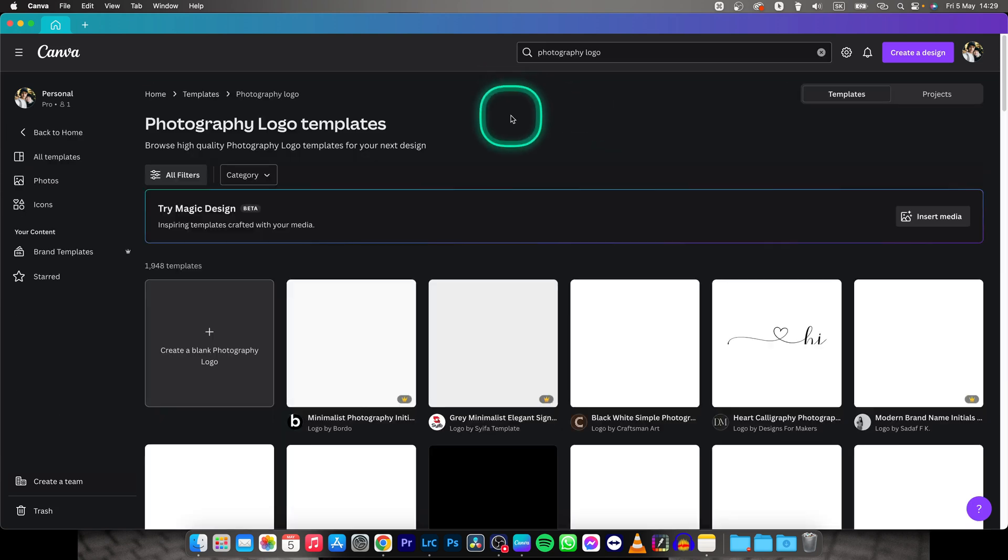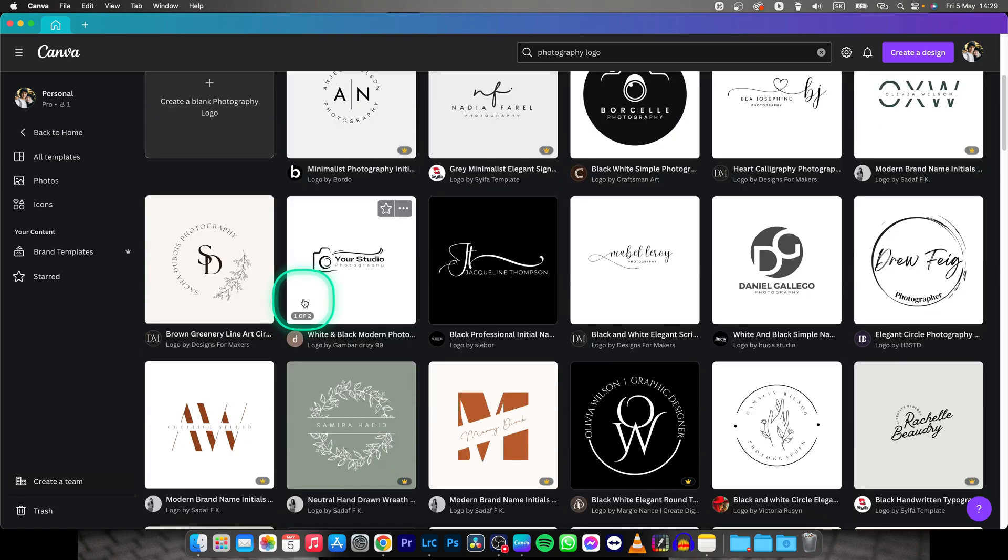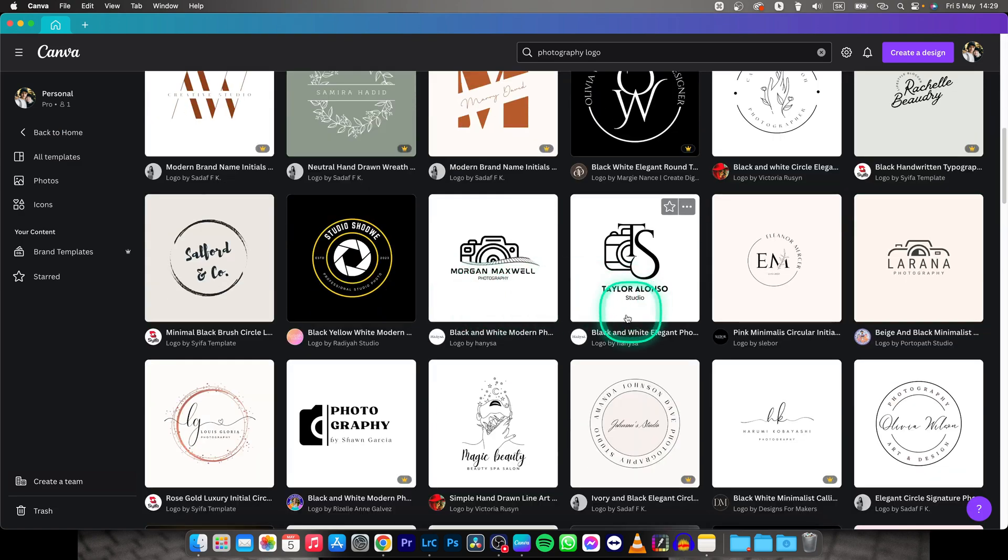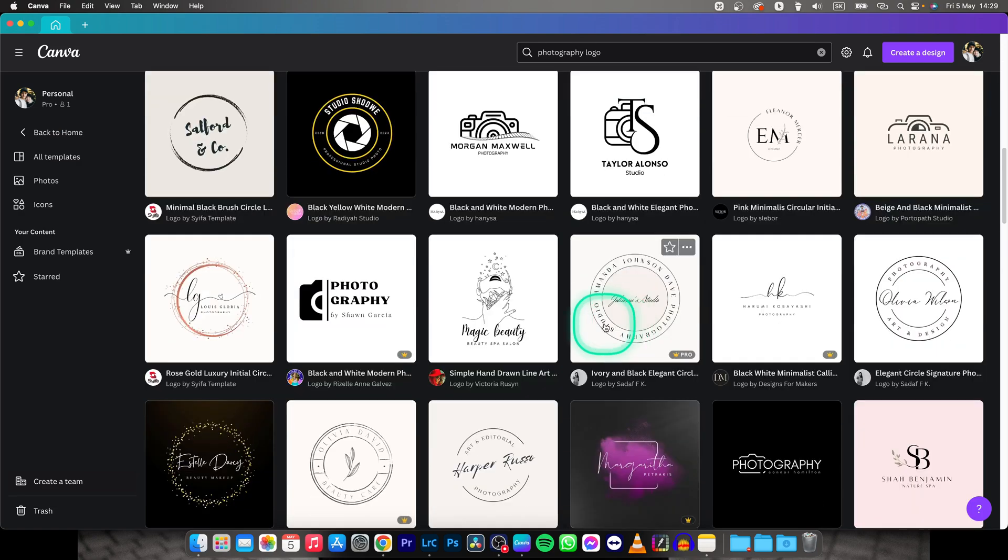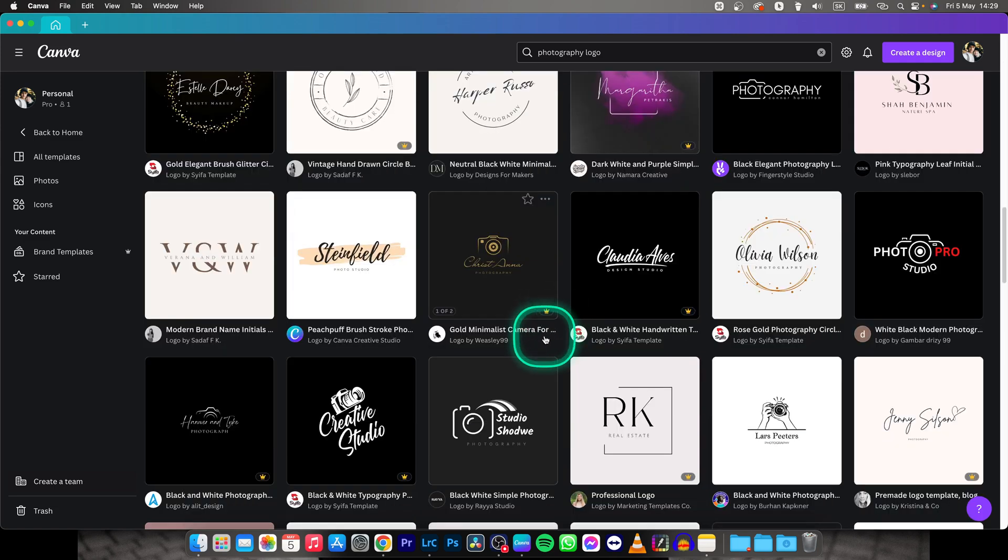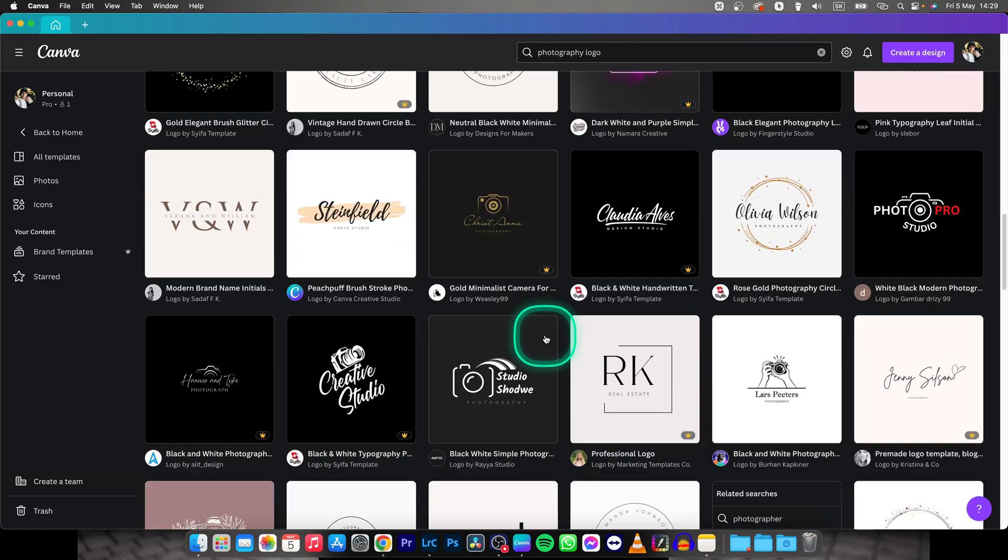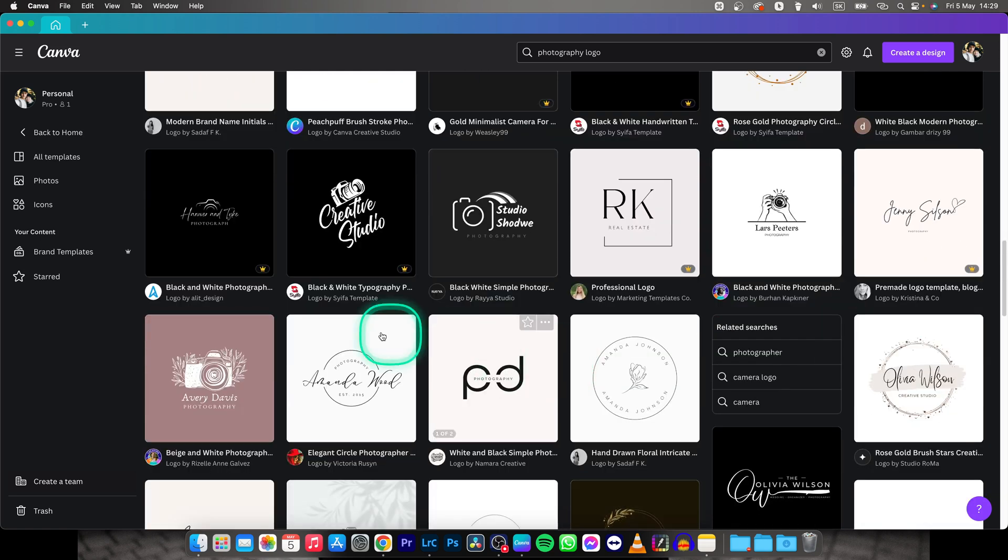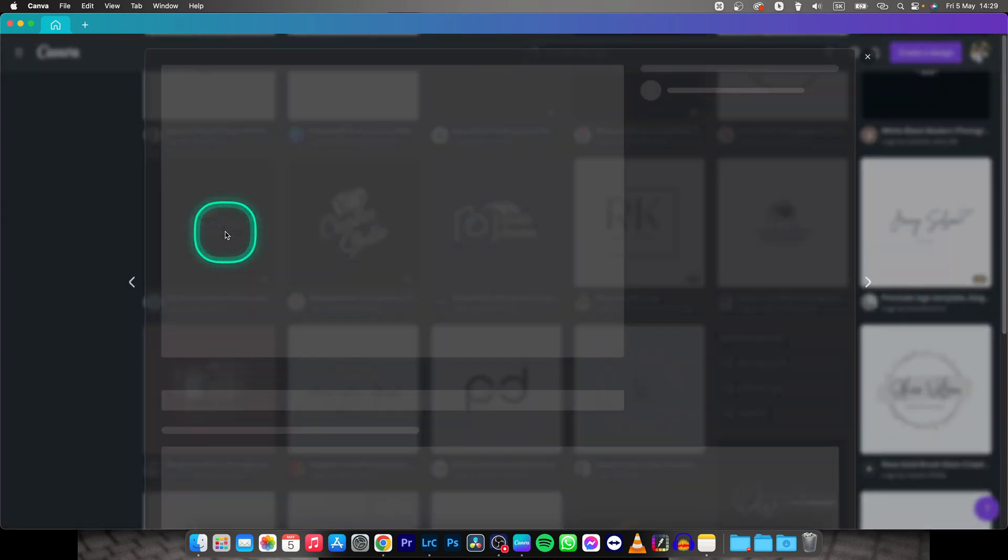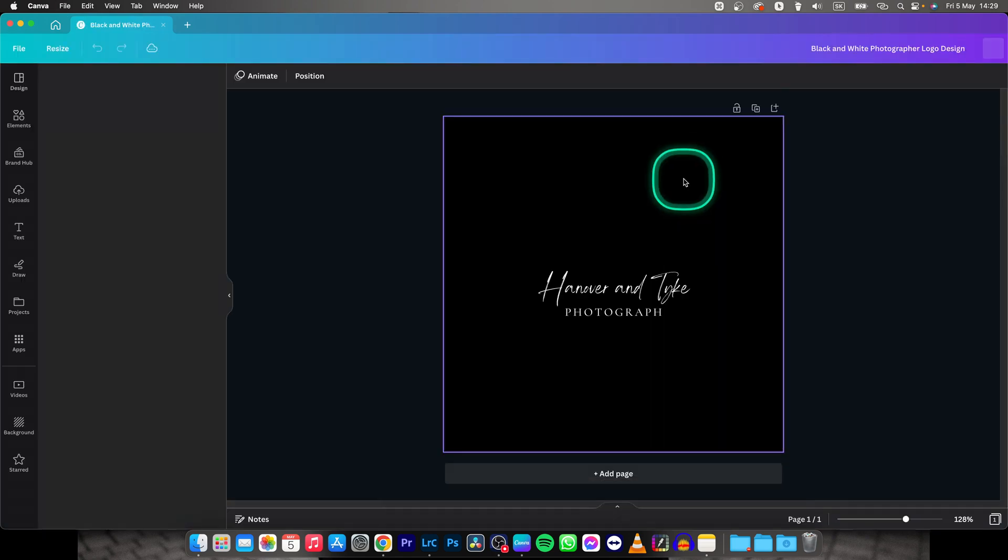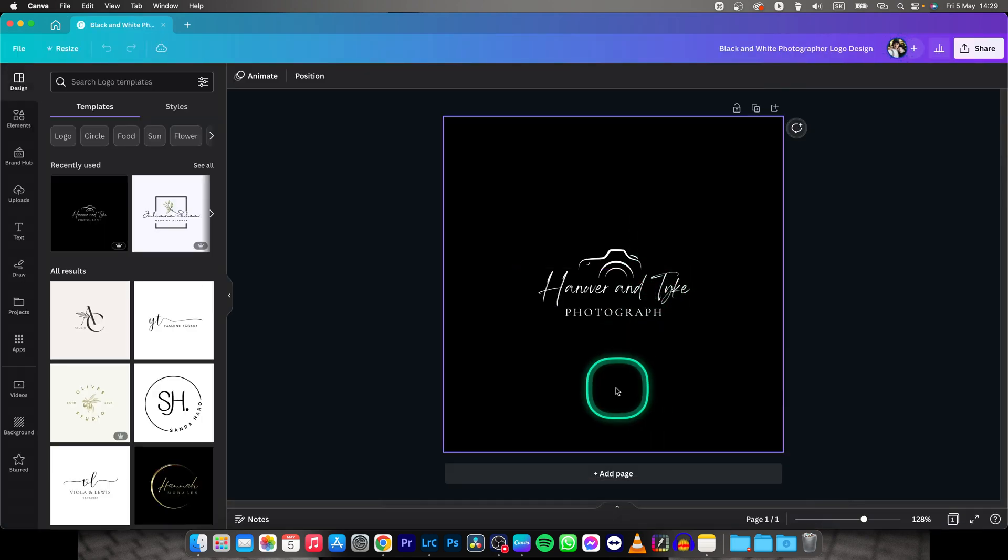And now as you can see it will show you all the different logos and watermarks that you can pick from. This is really crazy and really good, so let's say for example you like this one. We will click on it, click on customize this template and now it will load up for you.